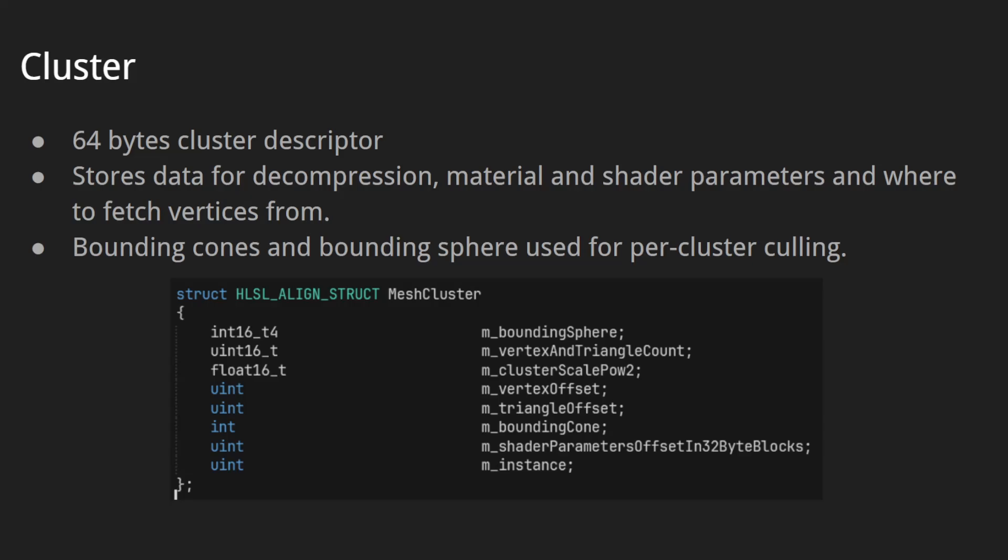The cluster is also a 64-byte descriptor. It stores data for decompression, material and shader parameters, and points to where we fetch the vertices from. The cluster stores global triangle and vertex offsets in the buffer, which allows us to use 10-bit indices that are local to that cluster. Bounding cones and bounding spheres in the cluster are used for culling and come straight from the mesh optimizer.